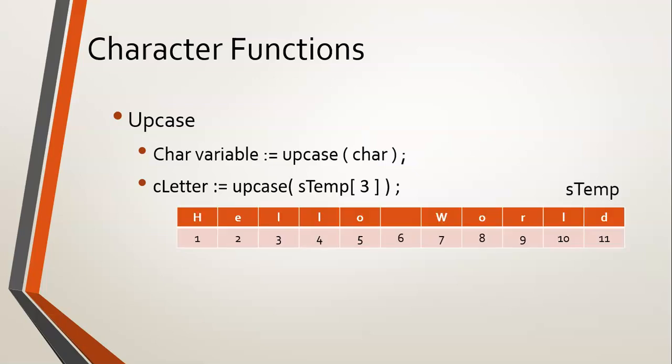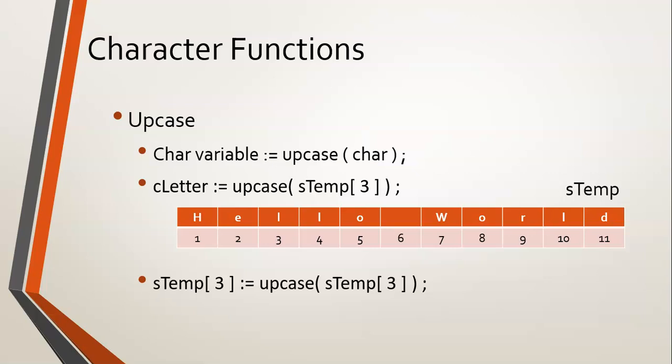Let's take stemp and pretend stemp equals hello world, like we've used in our previous examples. You can actually change individual parts of stemp into capitals like this. You would say that particular character, stemp at position three, that value must change to the upcase of itself.